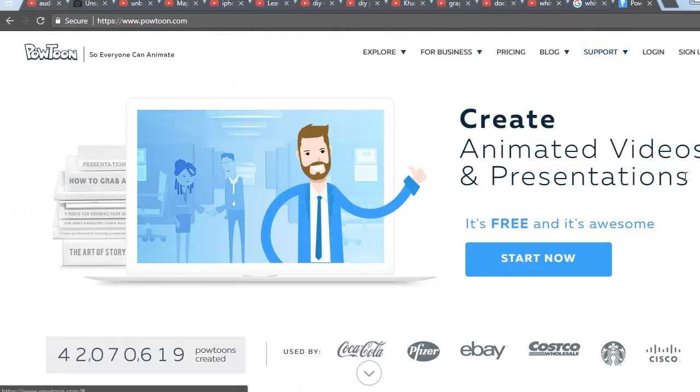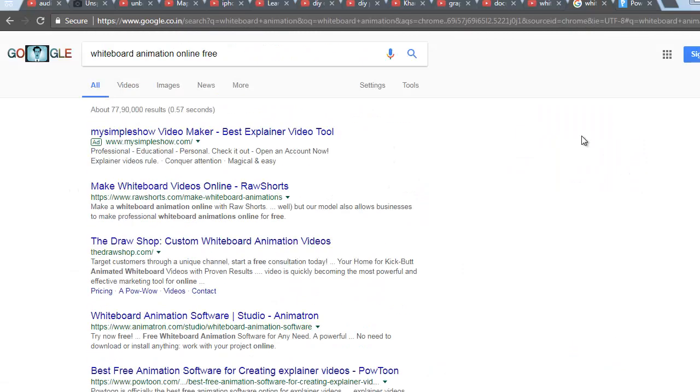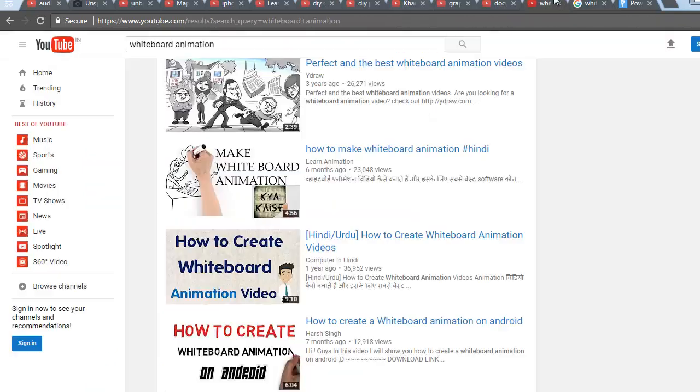There are other software available, so you just search on Google like free whiteboard animation online for free, or doodle making software online for free or things like that, and you will get the links. You can try different ones and use whatever feels easy and good. You can also start with Powtoon.